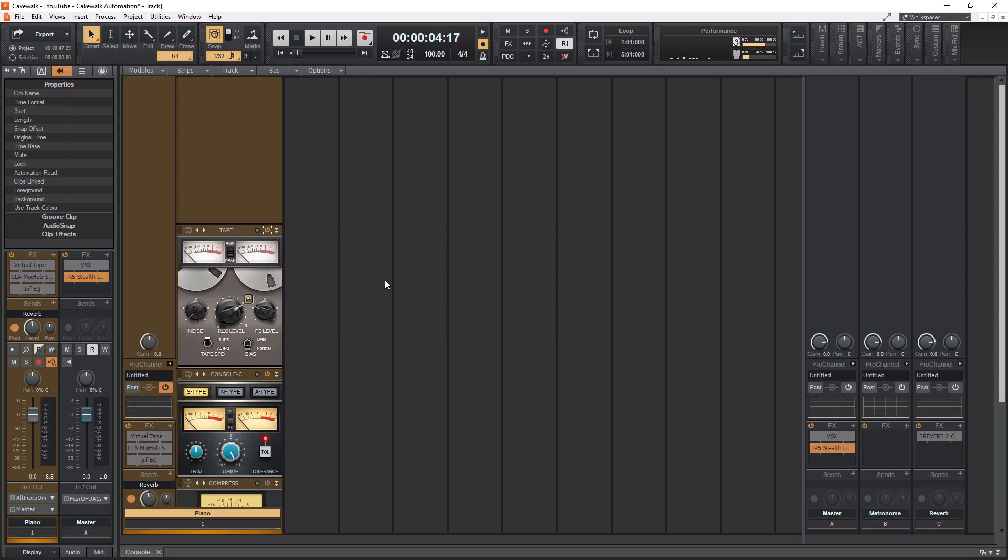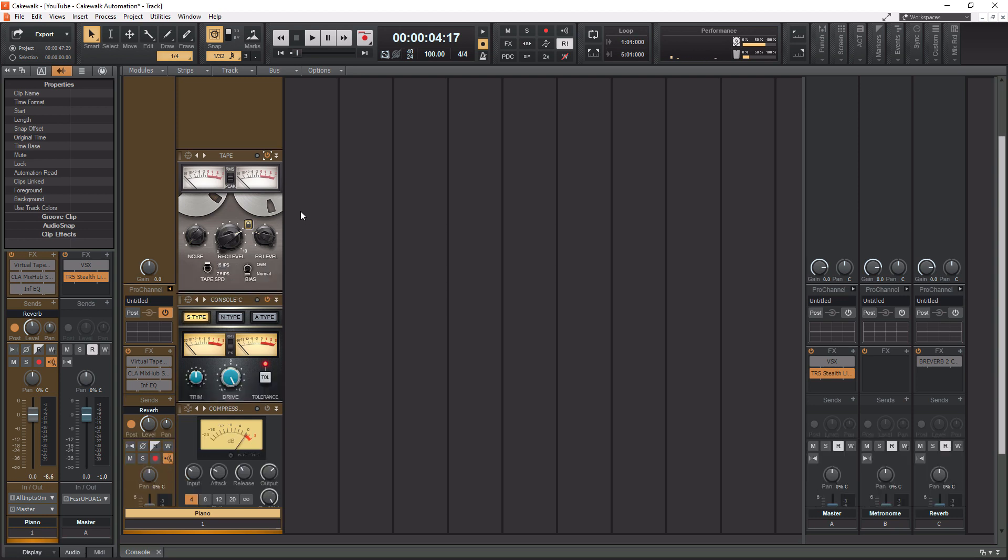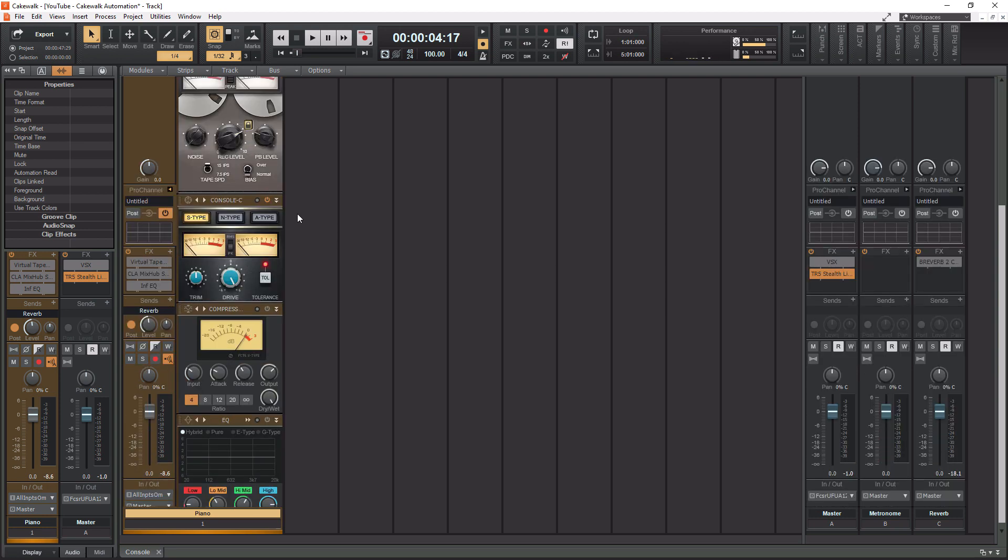which is going to be the black compressor here, which is the PC-76 U-Type.